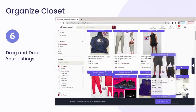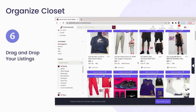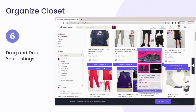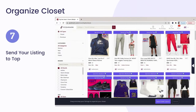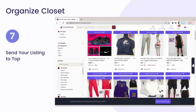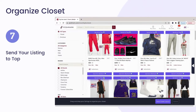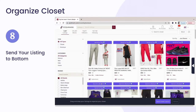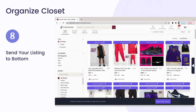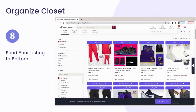Drag and drop your listings to move them from one place to another on your closet page. Click on the Send to Top button on the upside of a listing if you want to send the listing to the top of your closet. Click on the Send to Bottom button on the downside of a listing if you want to send the listing to the bottom of your closet.